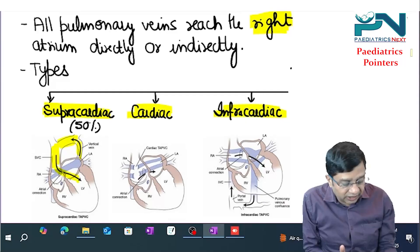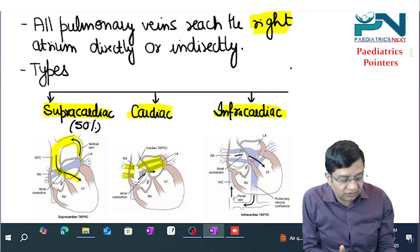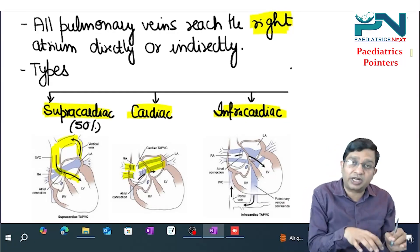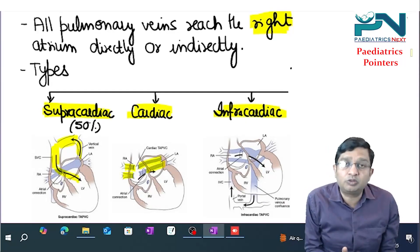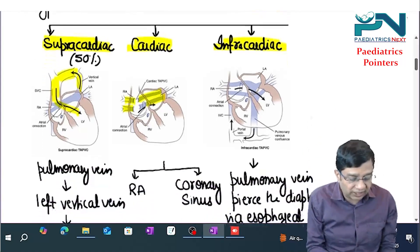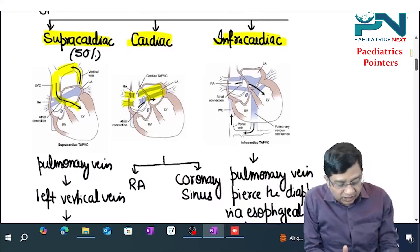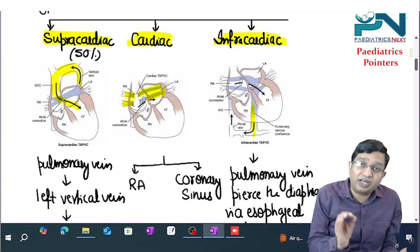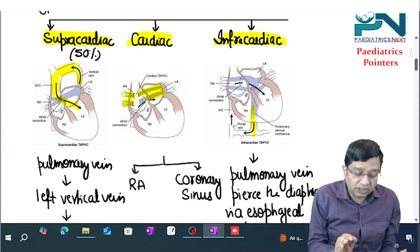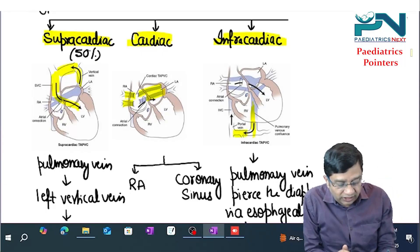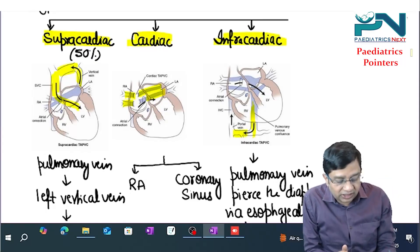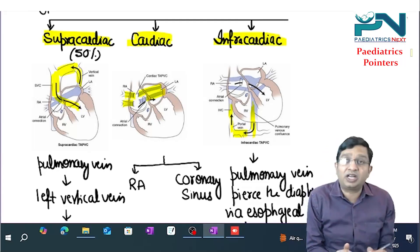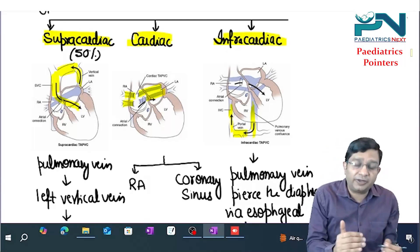In the cardiac type, pulmonary veins open into the right atria or into the coronary sinus. In the infracardiac type, pulmonary veins pierce the diaphragm via the esophageal opening, go and open into the portal vein, then through the ductus venosus to the inferior vena cava and finally to the right atria.